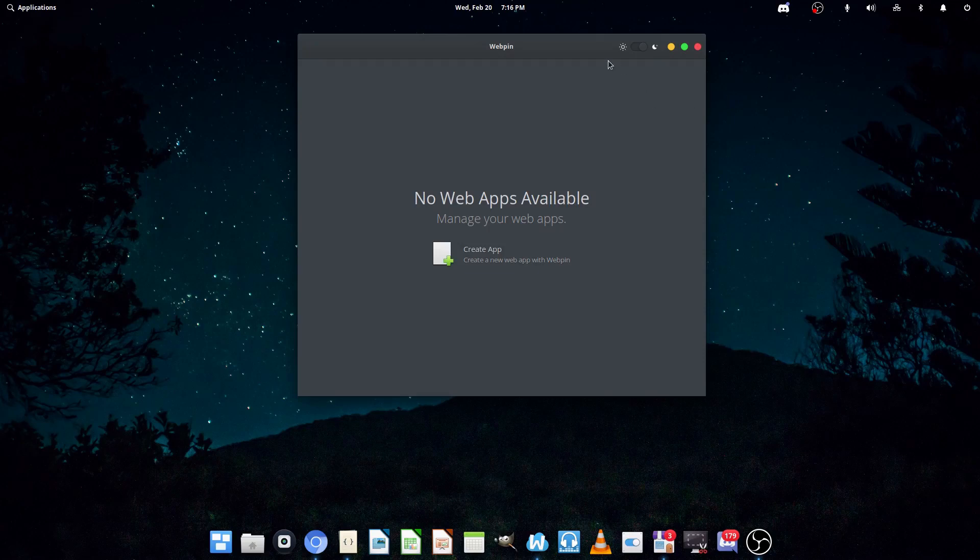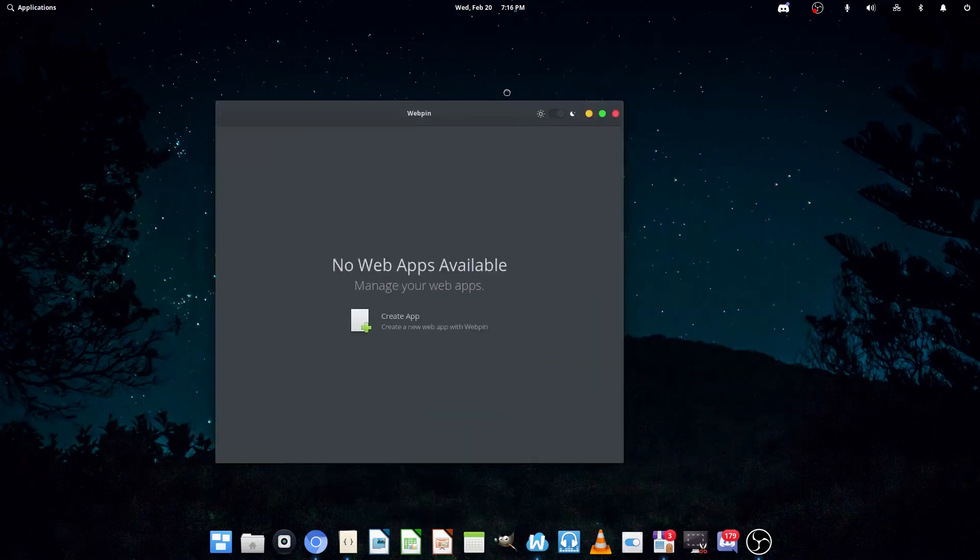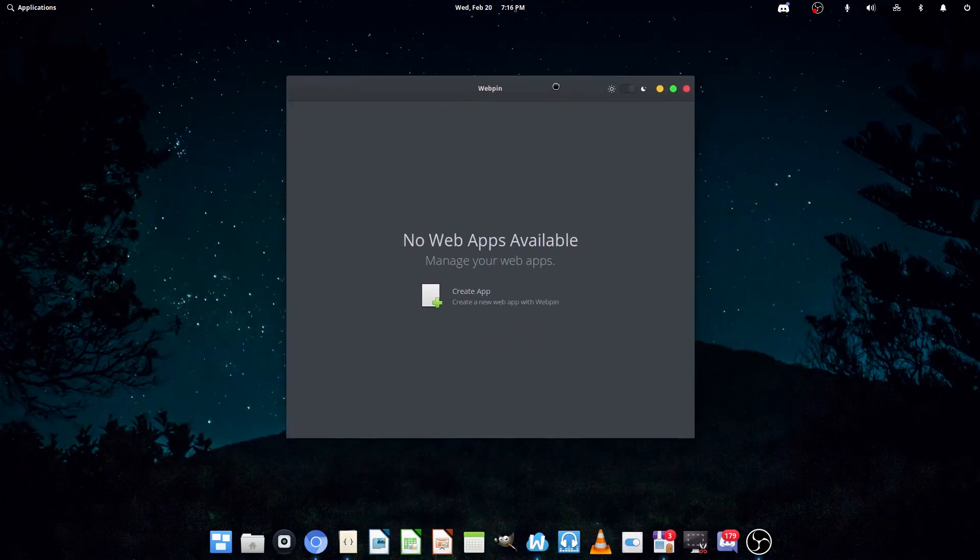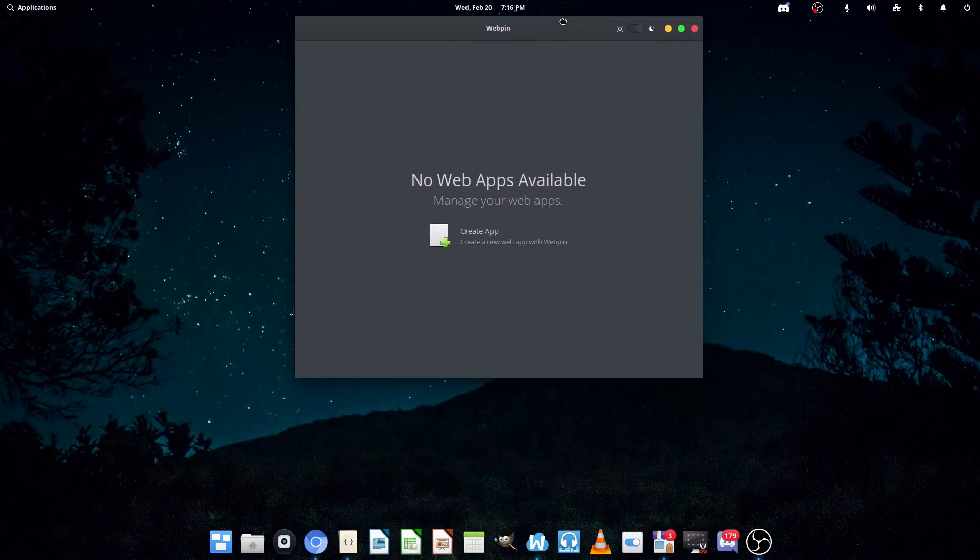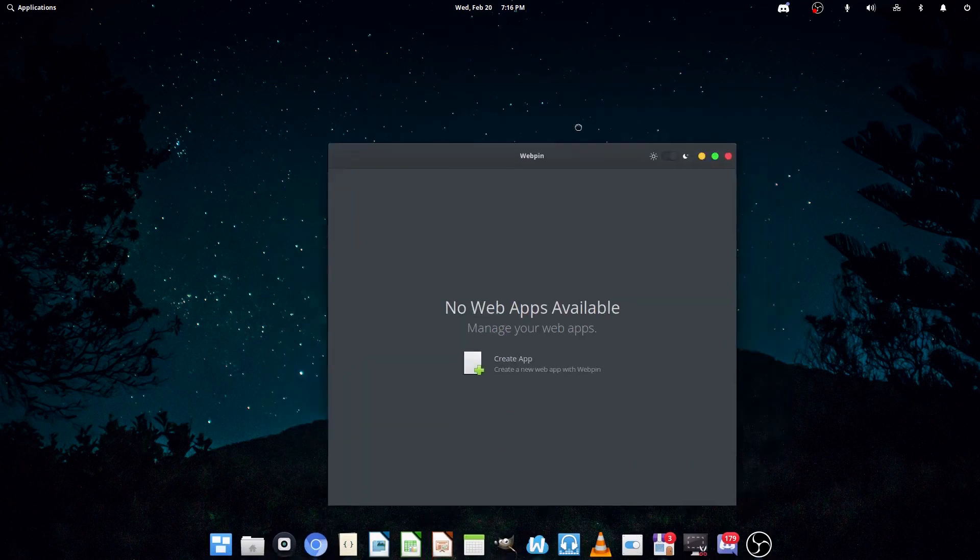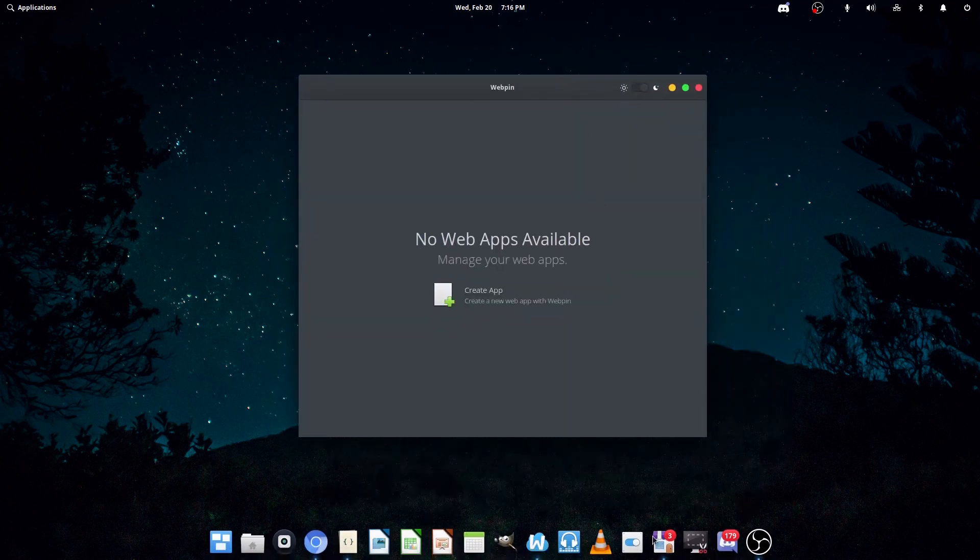Hey, what's up? PizzaWolfingNerd here. Today, I will be showing you a Linux app showcase on a program called WebPin.